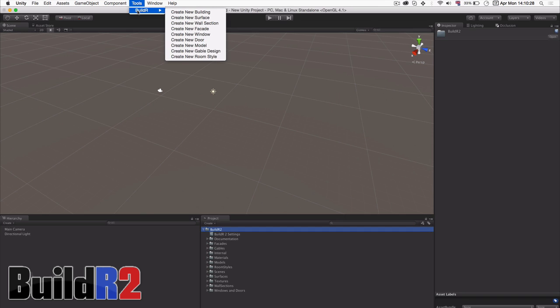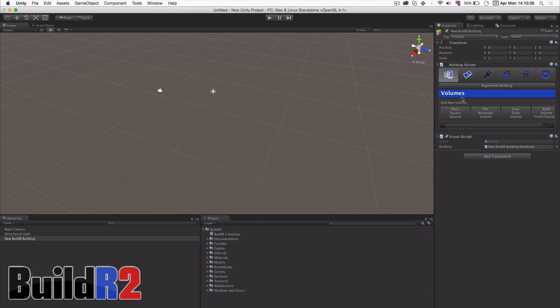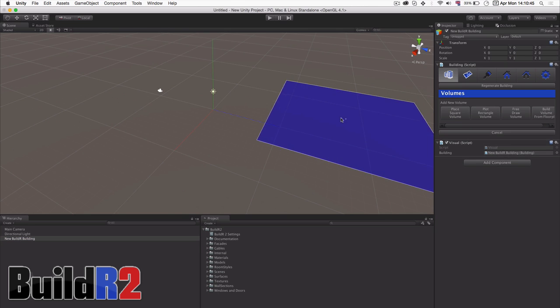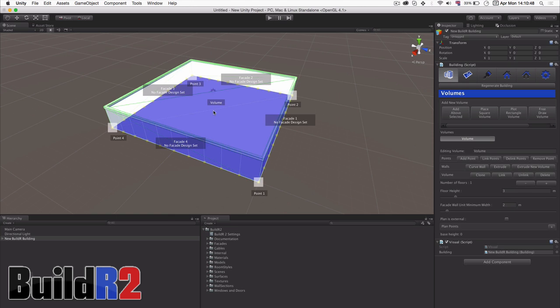Here we can just click on Create New Building and it will create and select a new building for you to use in Unity. Now the first thing we need to do is create the initial volume. Of the four options here, we can start off by placing a square volume. We click here and place it into the scene view and here we can see a basic volume.